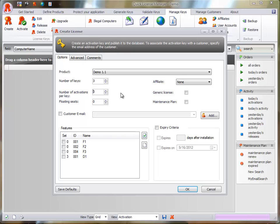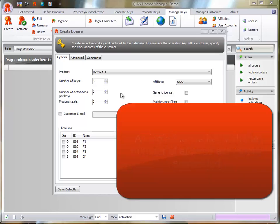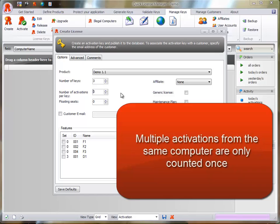Multiple Activations Key allows you to create a single license key and embed the number of allowed activations in the license key. QLM manages the number of activated licenses and prevents the user from activating more than the specified value. Multiple activations from the same computer are only counted once.